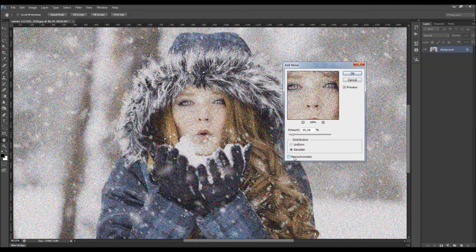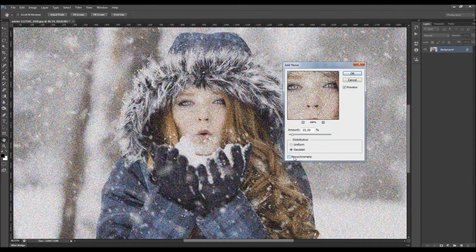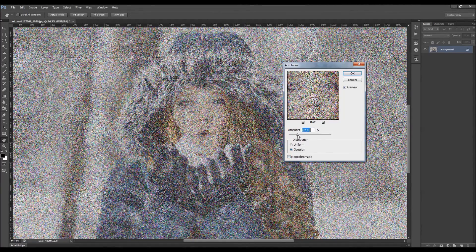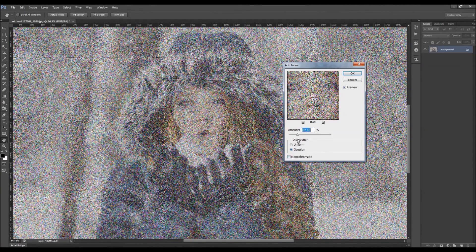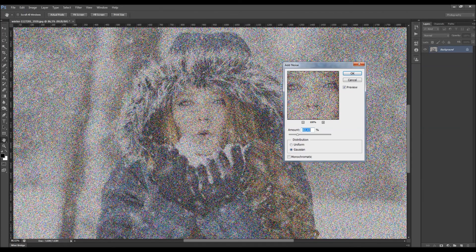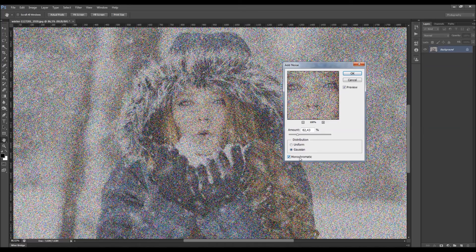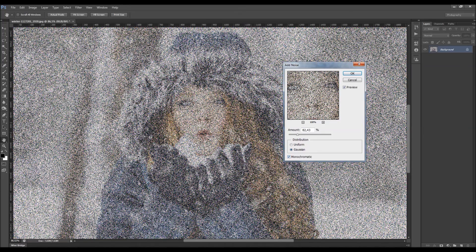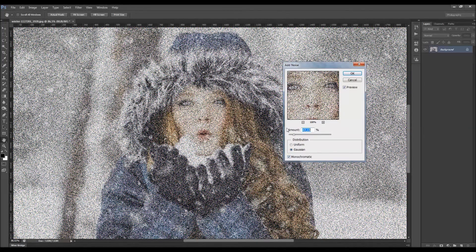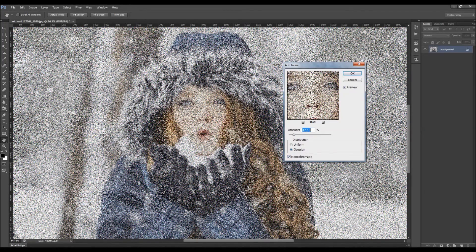You also got the monochromatic option here. If I have this option unchecked, you will see that the pixels will be of some different colors. And if you check the monochromatic option, then the pixels will be in color of your photo.